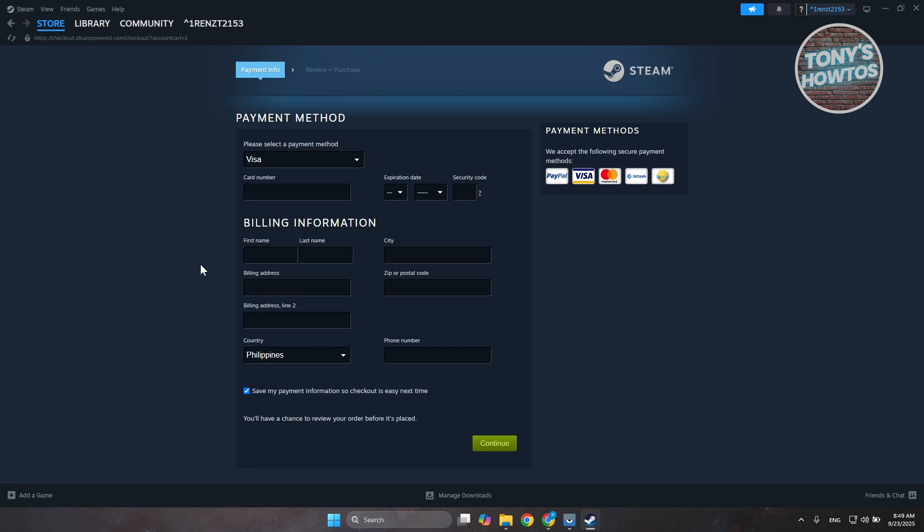Now from here, just provide the necessary details that include the card number, expiry date, and the security code usually indicated on your Visa gift card. Usually it's on the back, but if you have a digital Visa gift card, it should be indicated on the card you received as well.